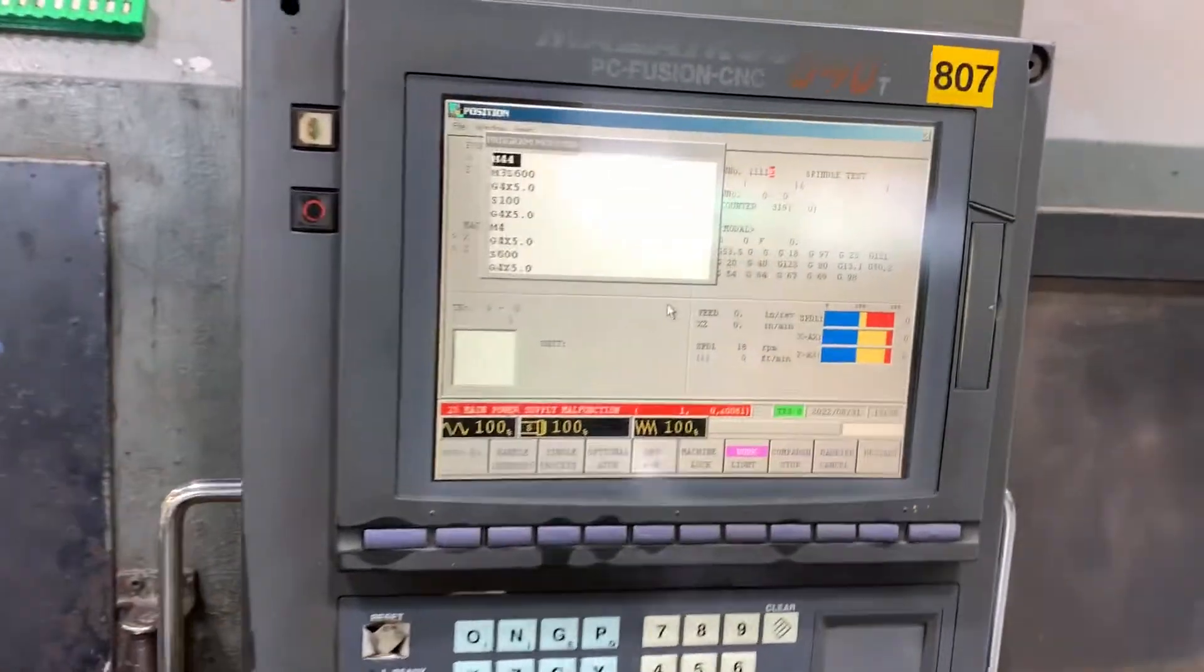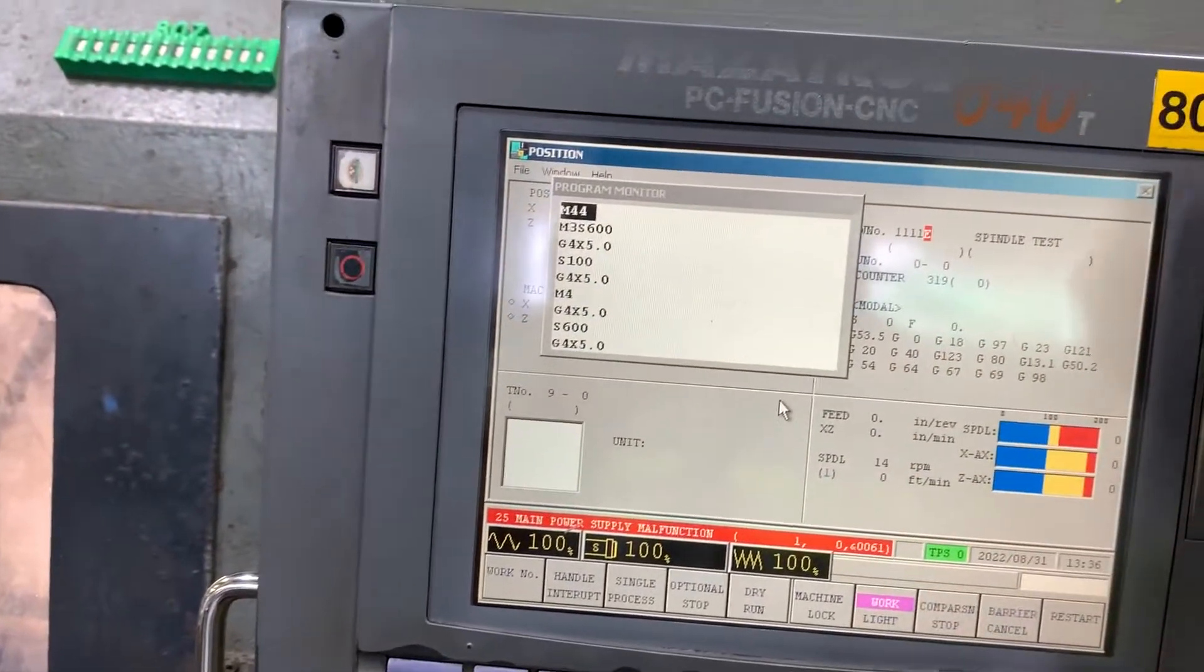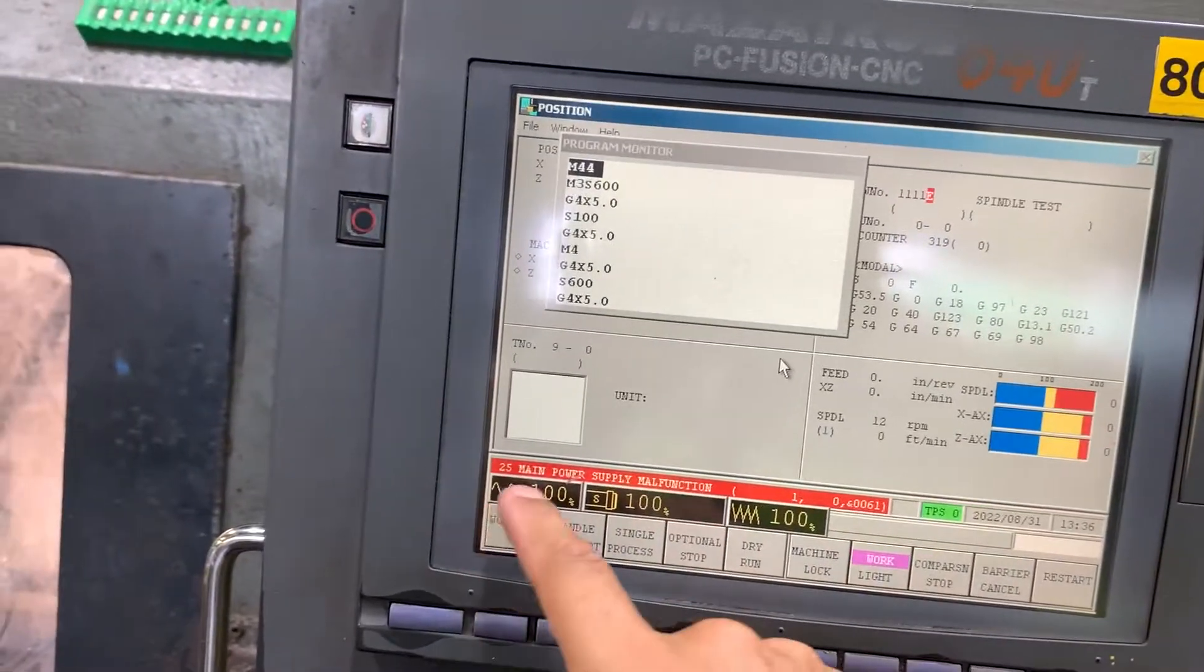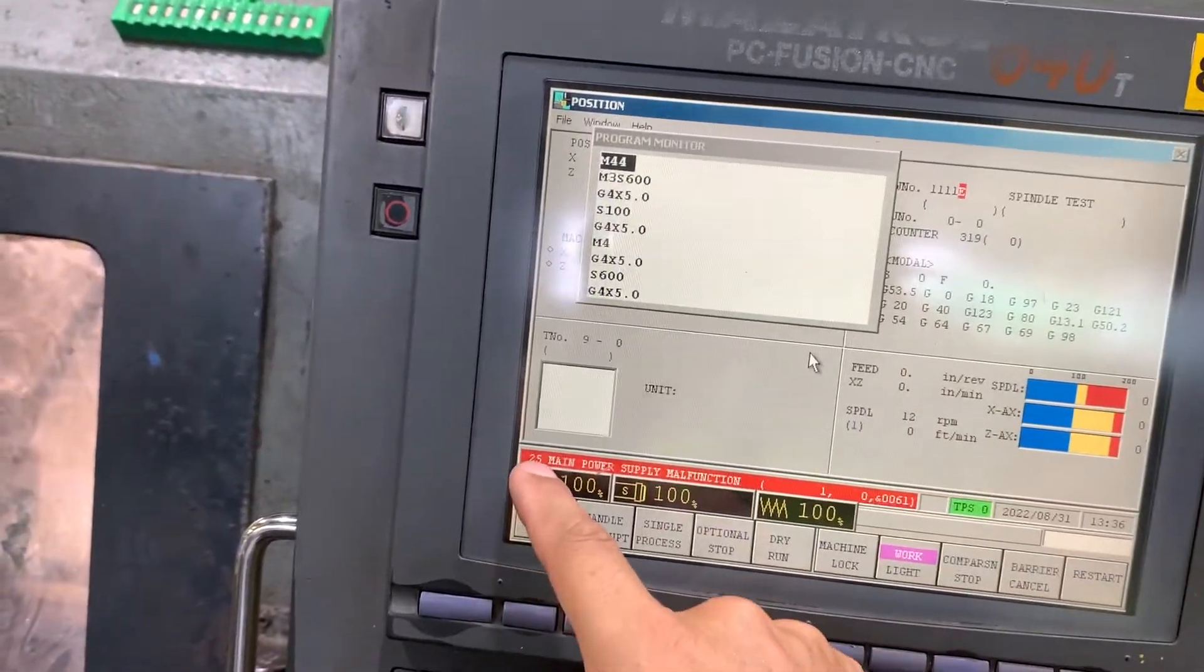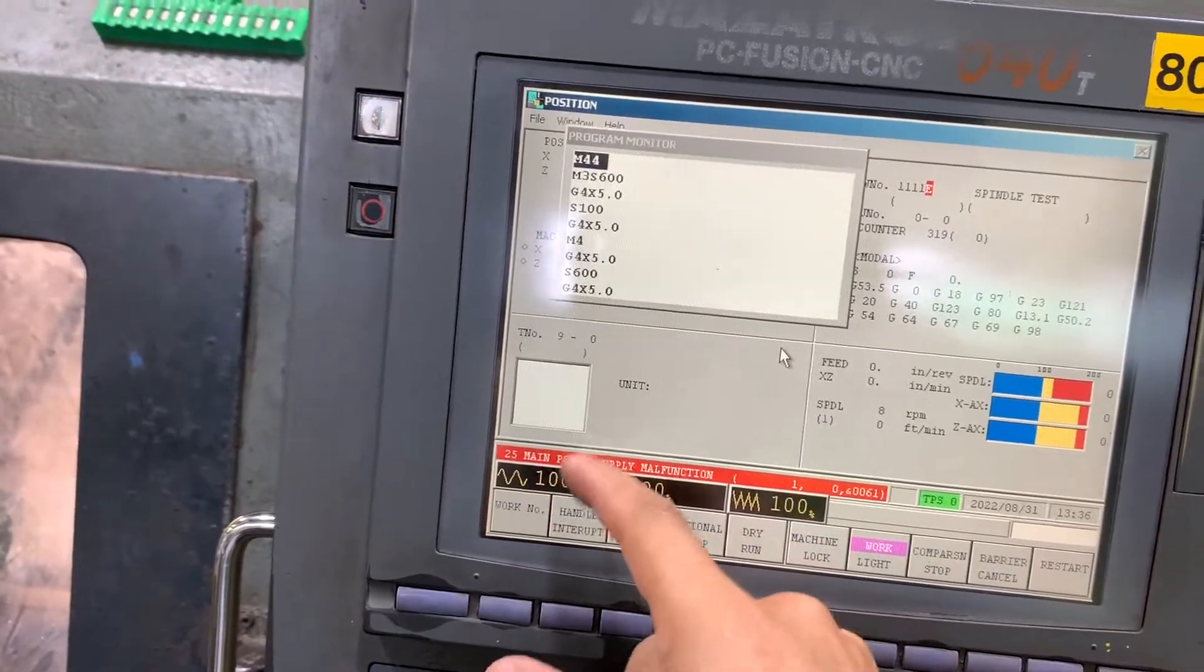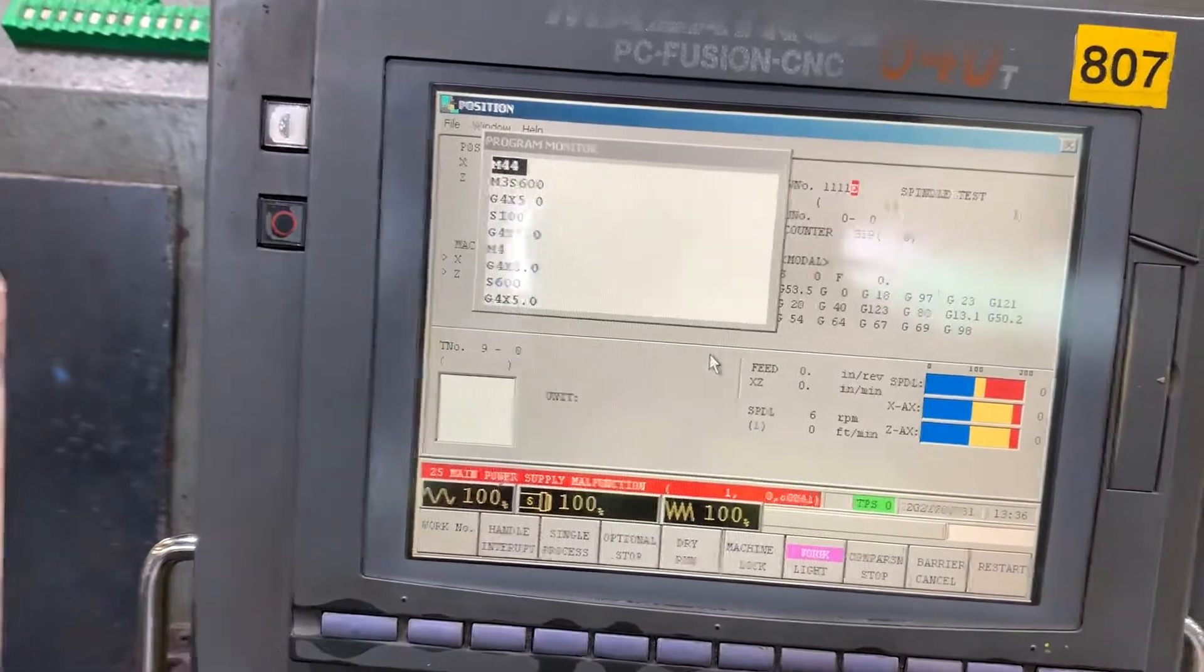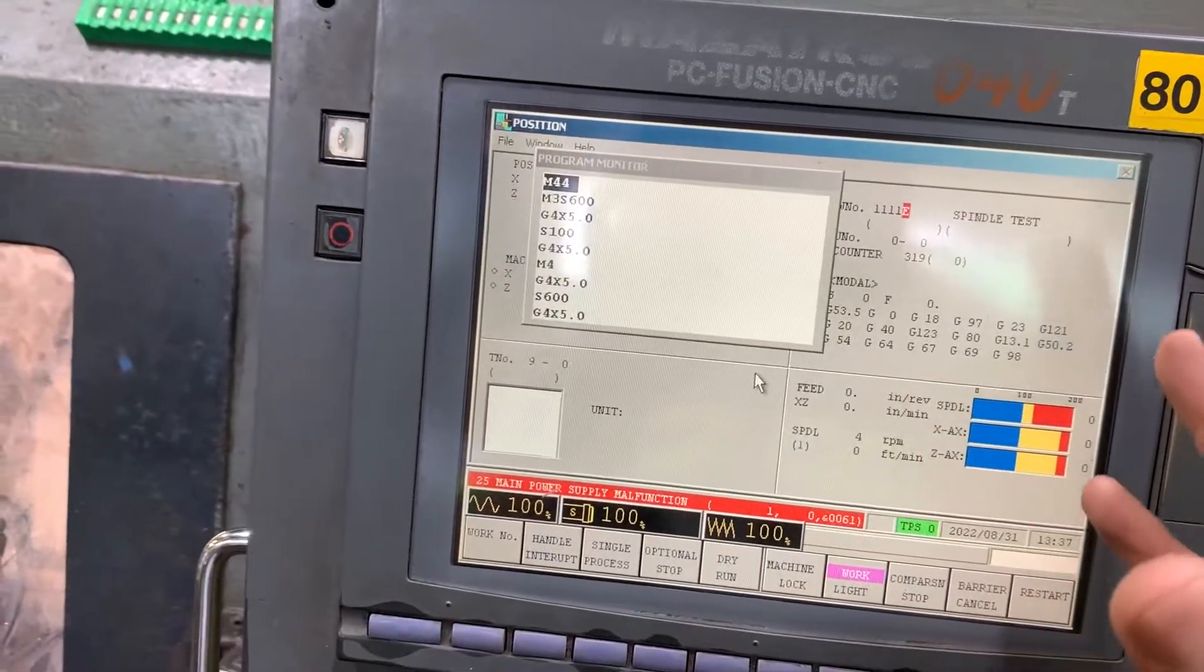Okay, this is part number three of the video trying to diagnose the power supply alarm 25, main power supply malfunction code 61. So after a couple of cycles...